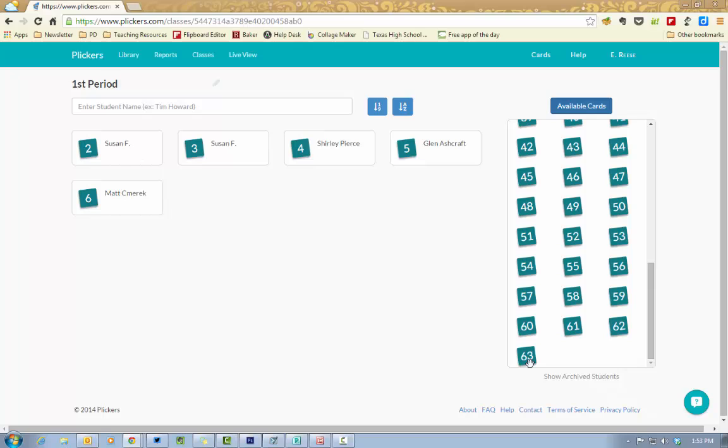Now I know probably nobody has 63 students in their class, but this makes it really handy for those teachers who are wanting to use it with their student organizations as well.